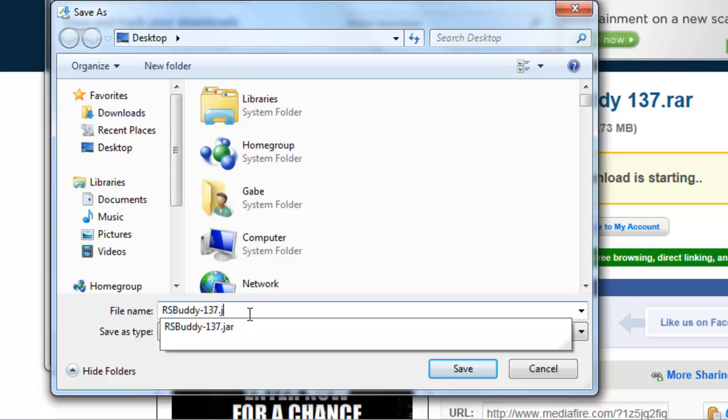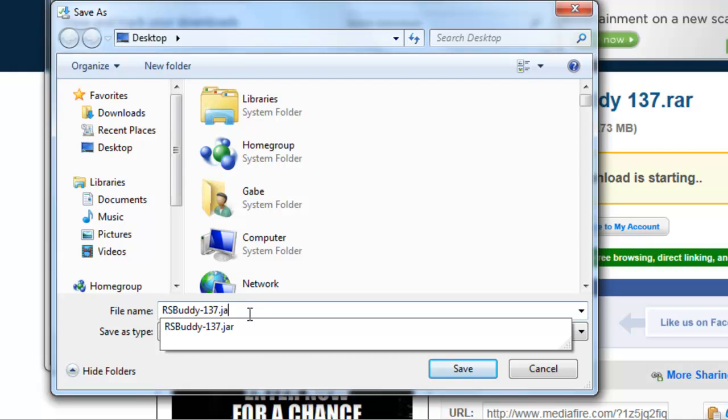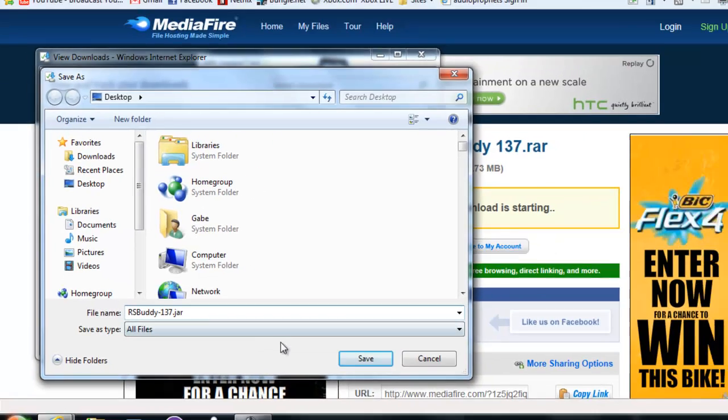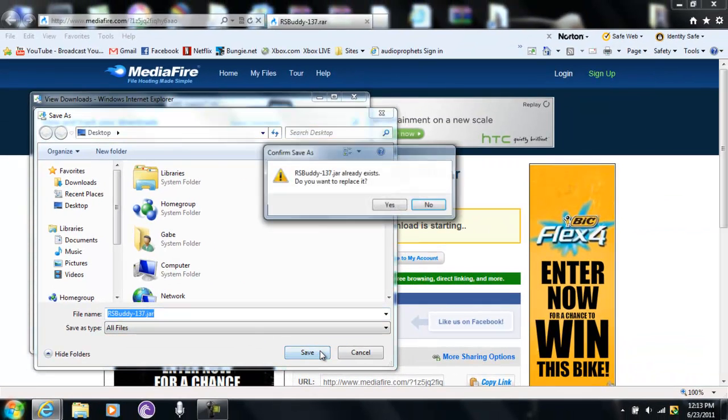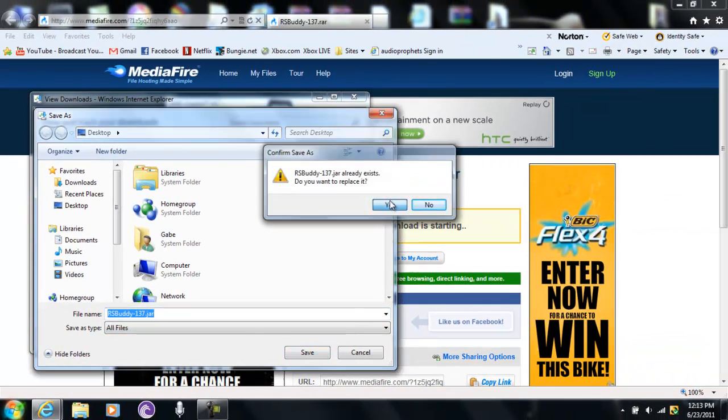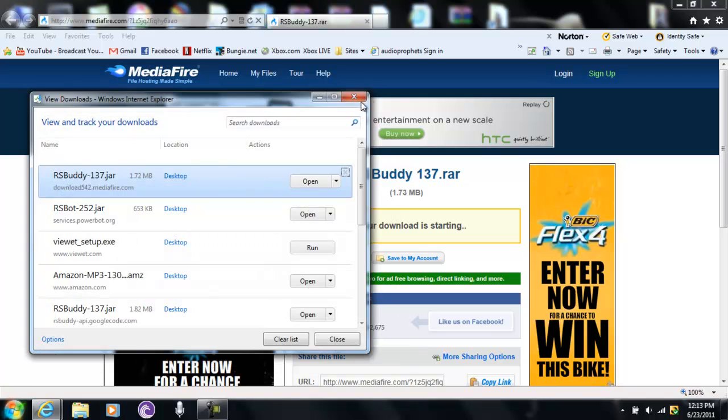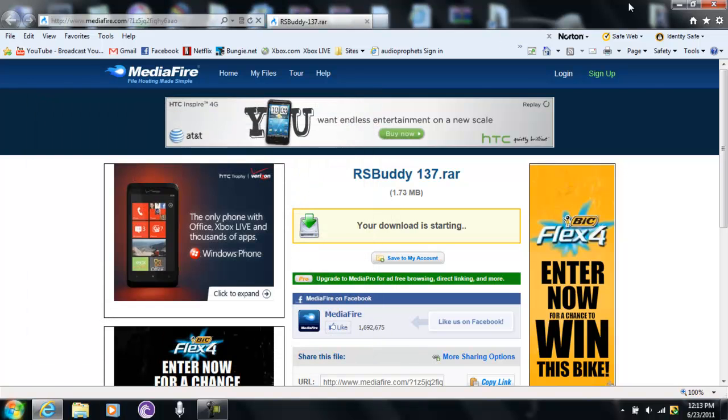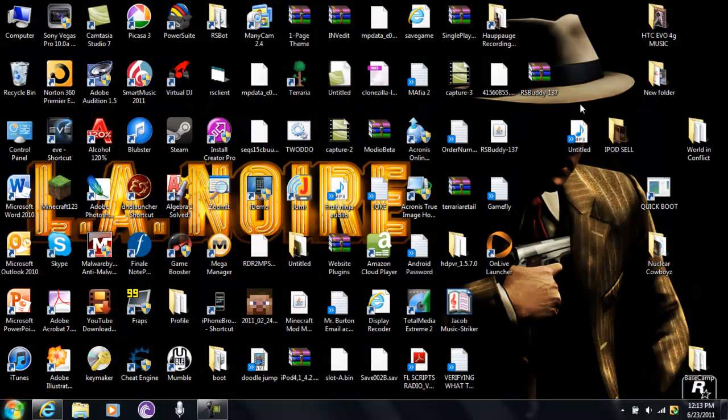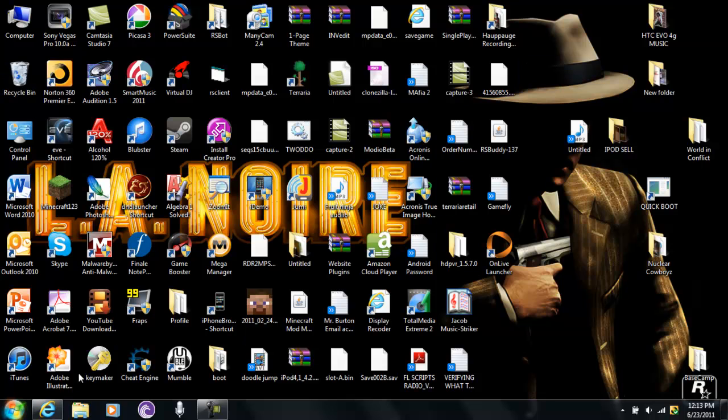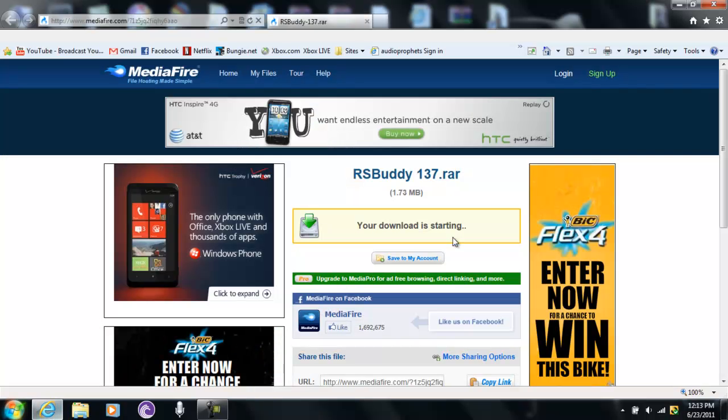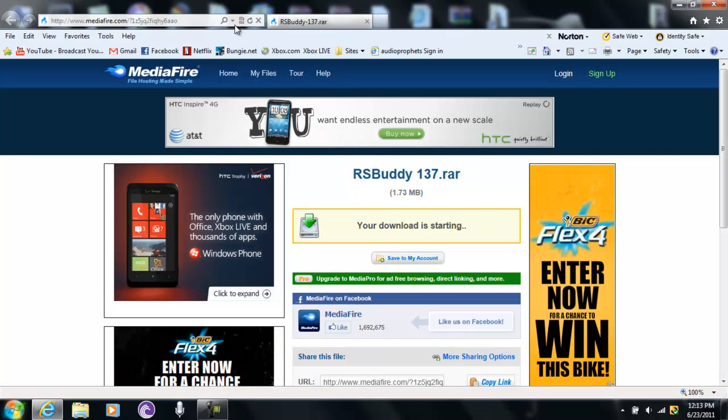And then save. And it is there. It's now a JAR.